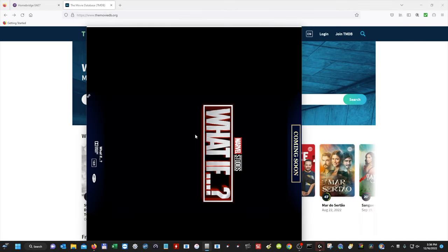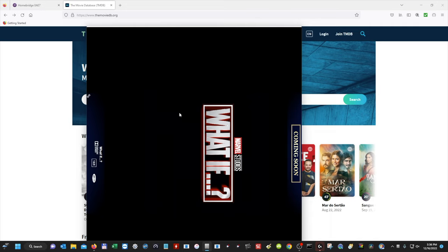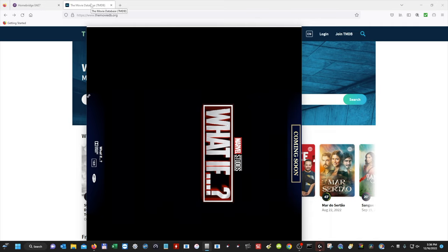So the first thing that we want to do is make sure that our movie poster application is open, and mine's open as you can see here. And then the second thing that we want to do is open up our web browser. Now you can select your web browser of choice. I'm going to use Firefox.